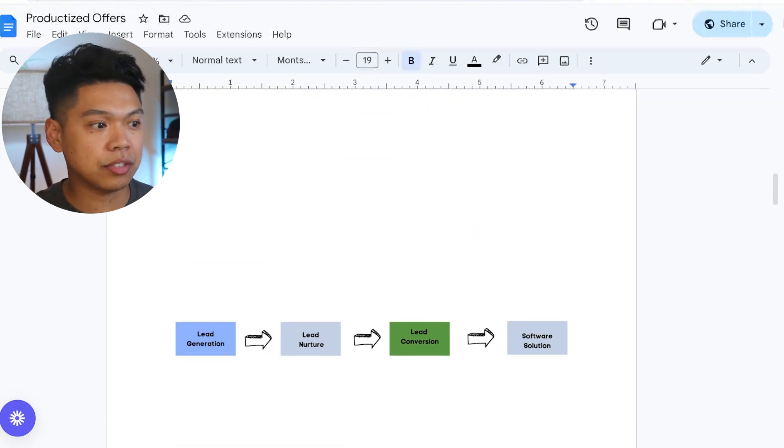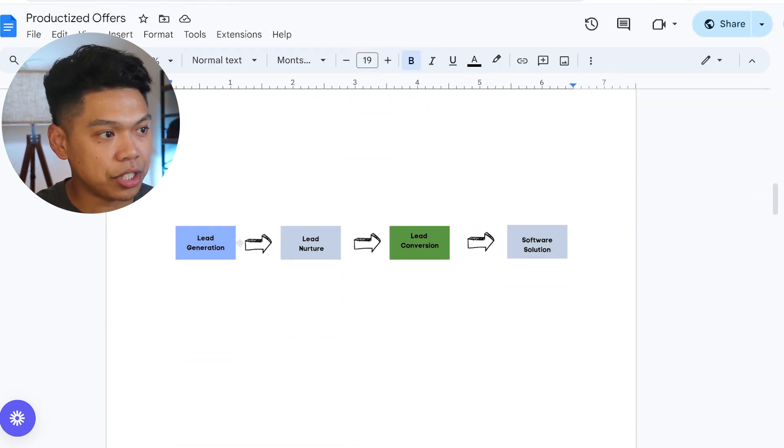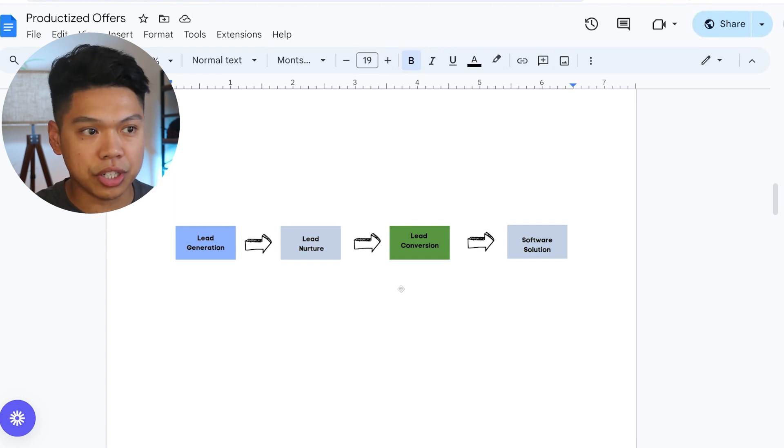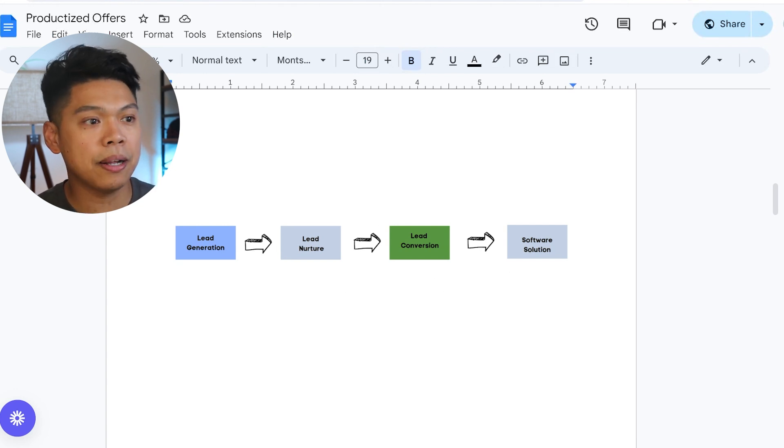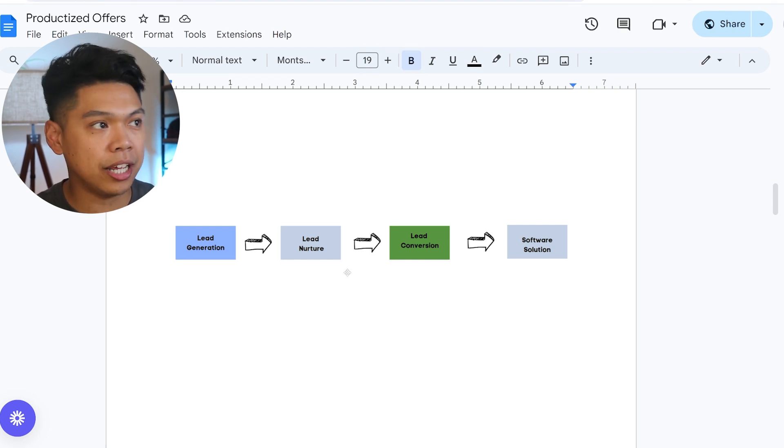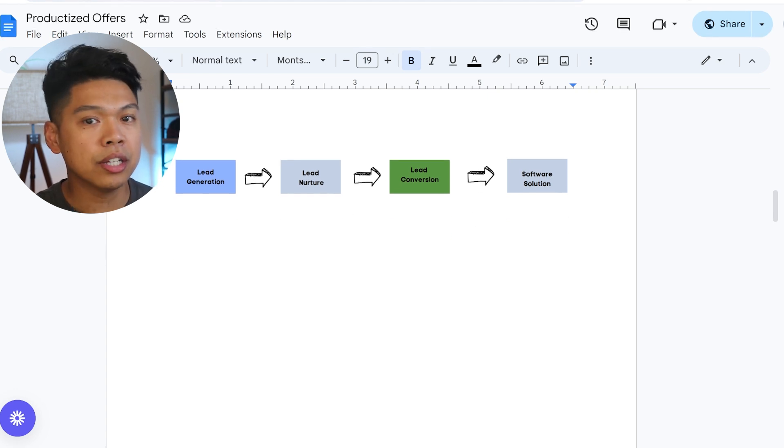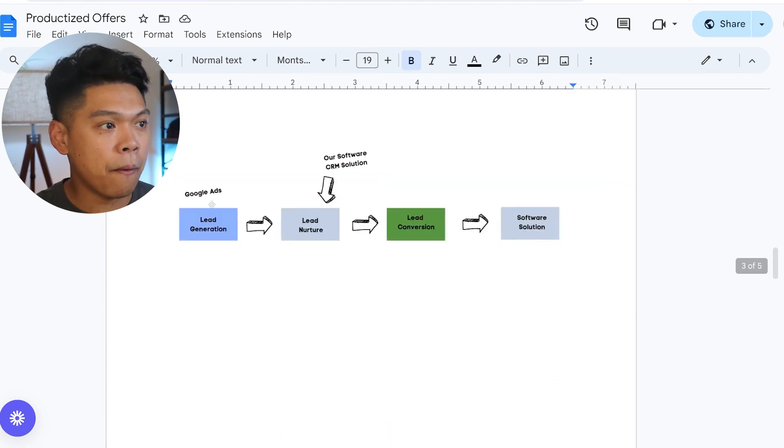What does this look like for the cleaning business? Every business needs lead generation, lead nurture, lead conversion, and then a software solution we can kind of build and bolt on after we figure this out—more automation and productizing. Every business needs lead gen, lead nurture, lead conversion.